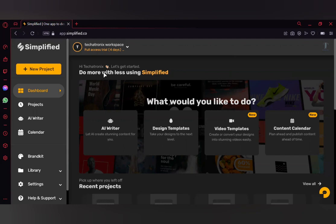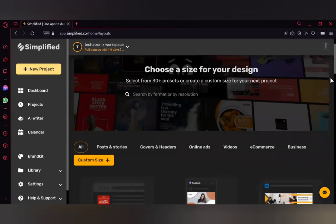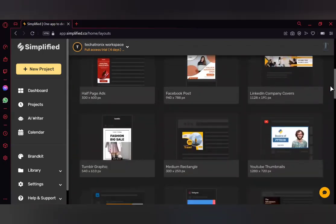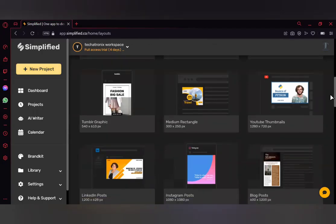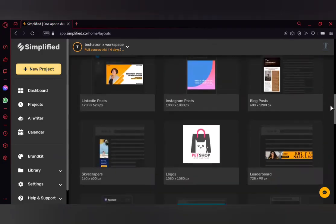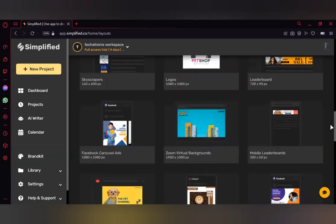If you're going to make a presentation or video for YouTube, you need to select a particular resolution. If you're doing a video for Instagram, you choose a different resolution. First, click on 'New Project'. Under that, you'll have different options — Facebook post, YouTube thumbnail, blog post, Instagram post — and you can select accordingly.